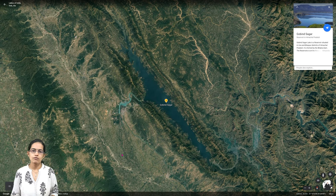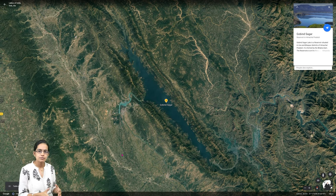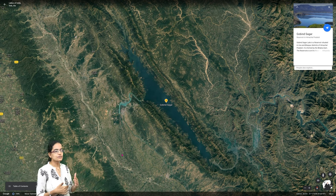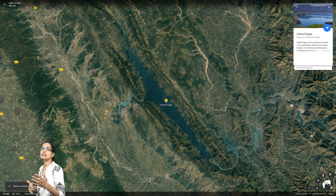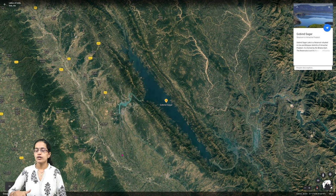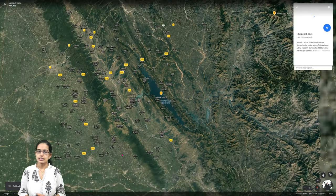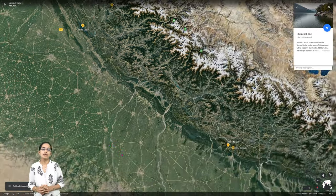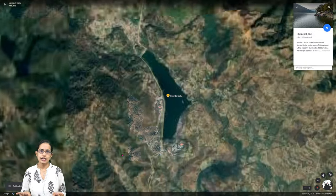Govind Sagar lies in the Bilaspur district of Himachal Pradesh, covering the Bilaspur and Una districts. It is one of the major reservoirs of the Bhakra Dam and is part of the Bhakra-Nangal project. It is a man-made reservoir, very important to the region.